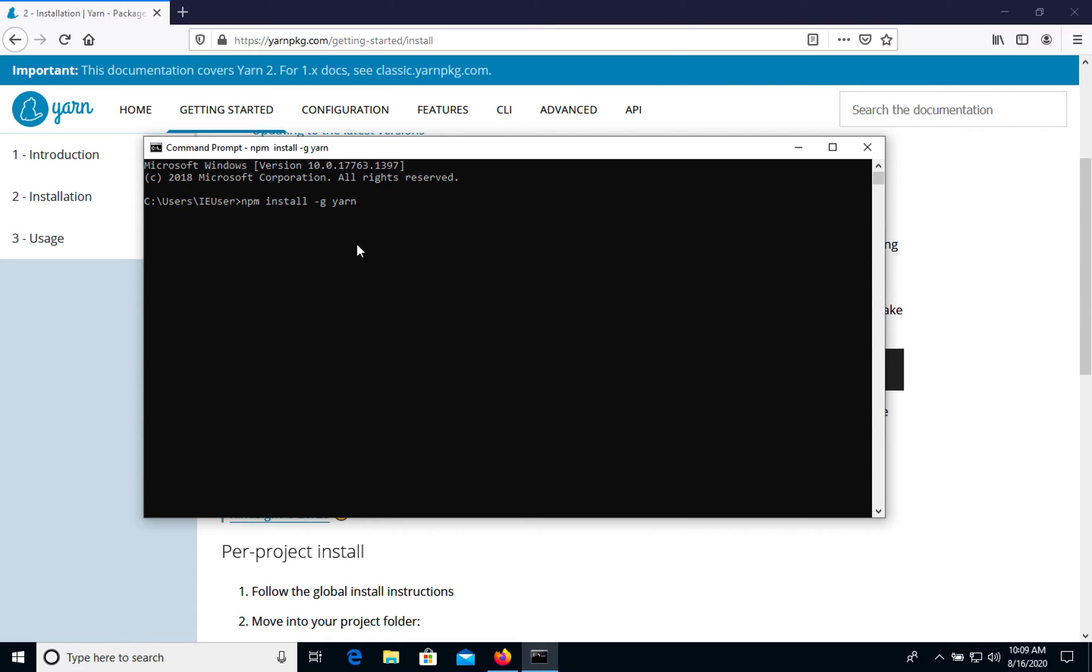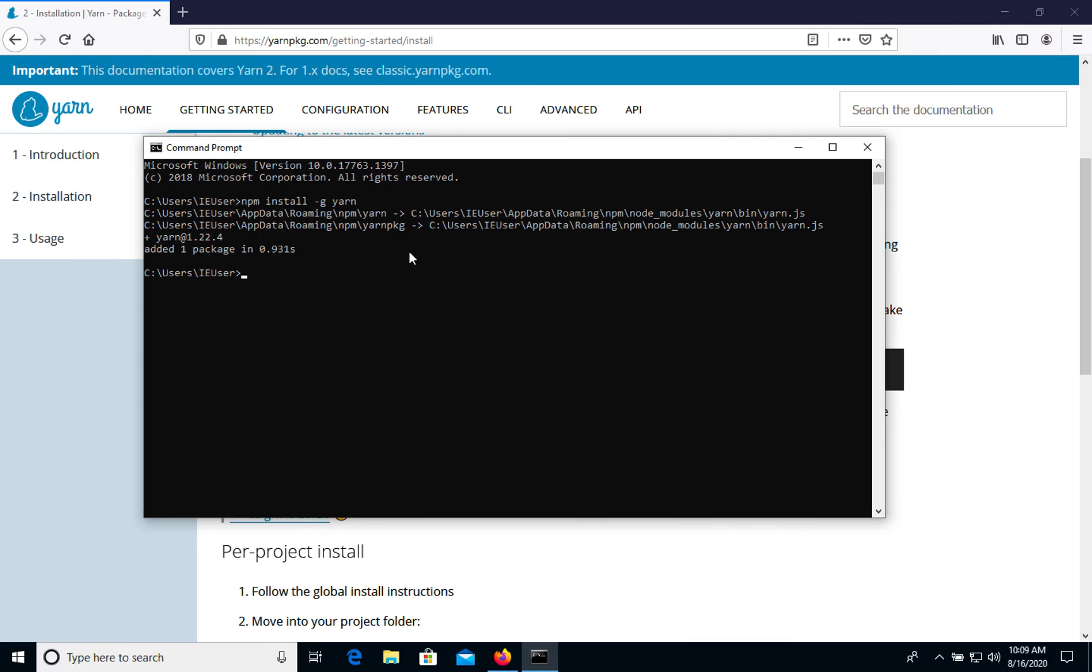Execute this installation of Yarn. Let's check the version. As you see, we have Yarn. It's a super easy installation.